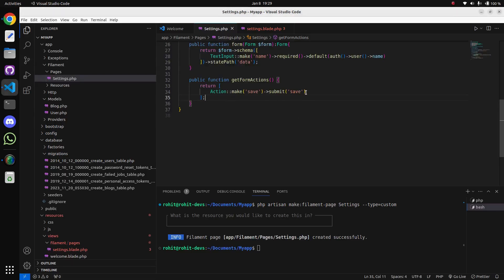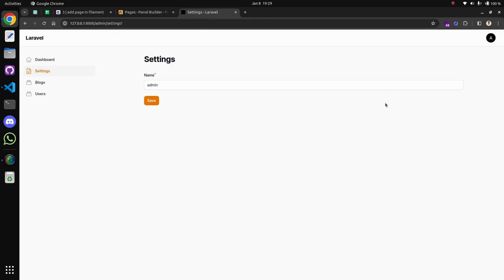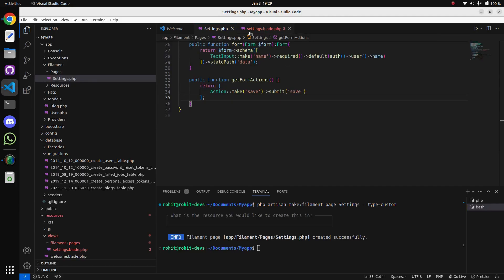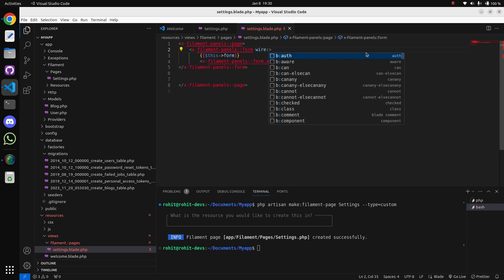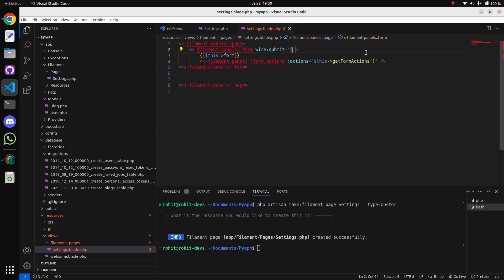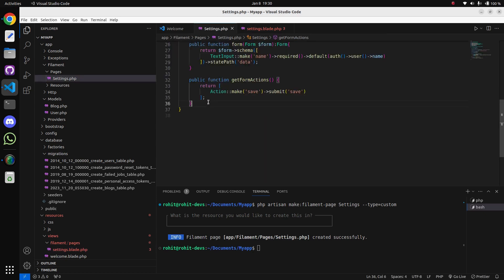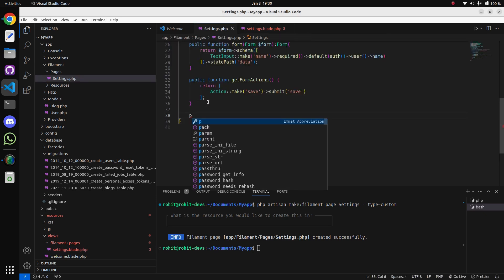Now we have added the action button - you can click it and save it, but we haven't added the form action method yet. Come to the blade file and add wire:submit event, which will call the save() method. For that, come to the settings page and add another method which will handle the save functionality.